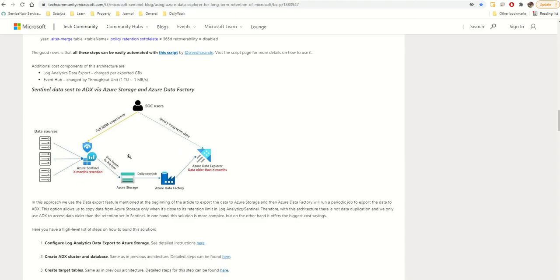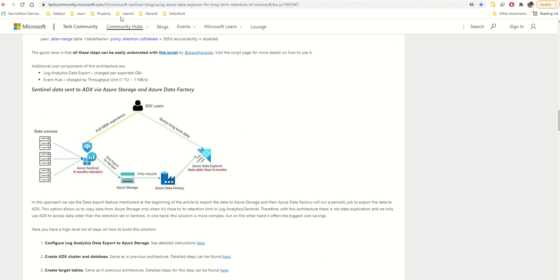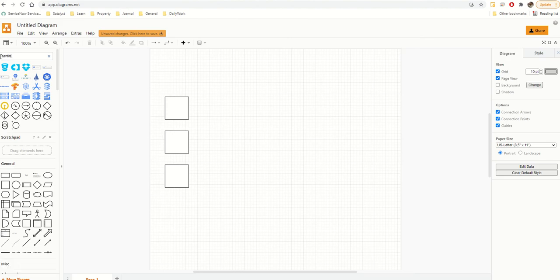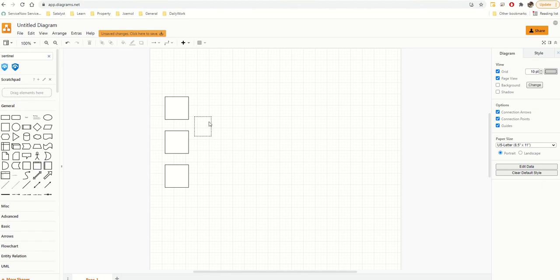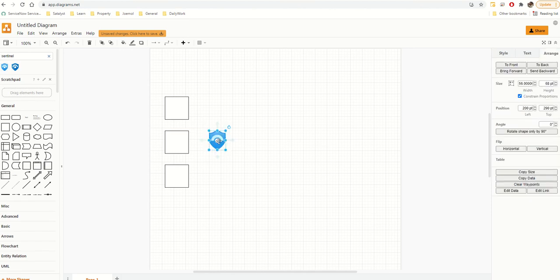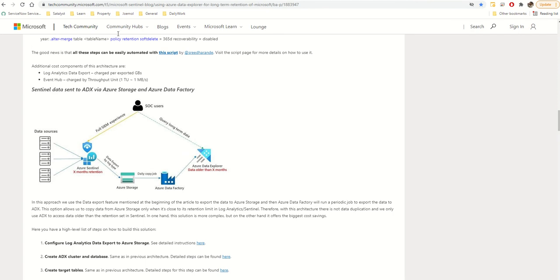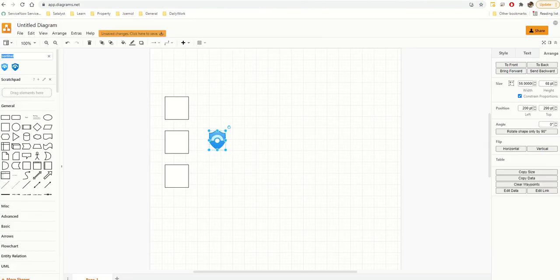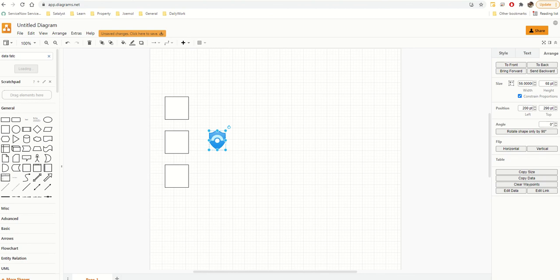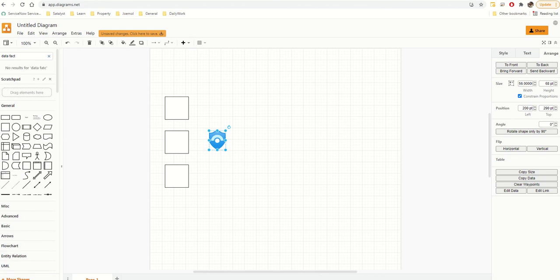Next is Azure Sentinel. I'll search for it — there it is, I've got Sentinel. I'm placing it similarly to the reference diagram. Next I need Storage and Data Factory, so I'll search for Data Factory — typing it properly would possibly help. There's Azure Data Factory — beautiful, placing it over here.